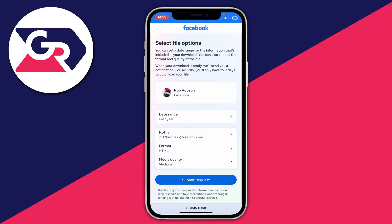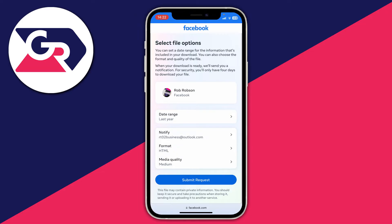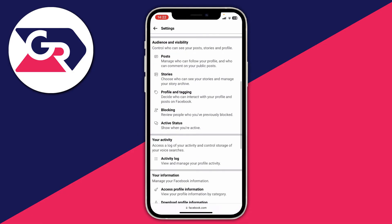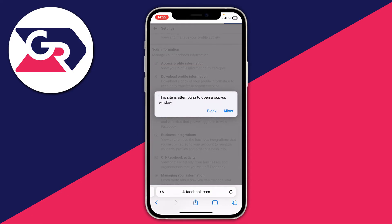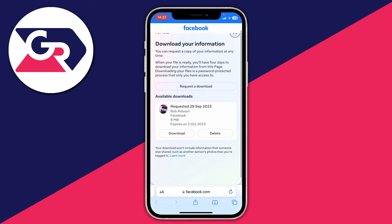Make sure the format is set to HTML as it's the easiest to read. Then click Submit and wait — for me it took around 10 to 20 minutes, though it may be shorter or longer for you. Once ready, come back to Download Profile Information, press Allow, and you can see your available download.